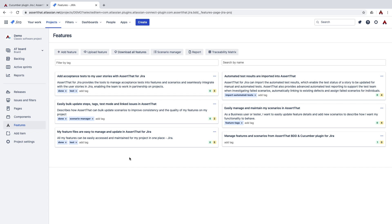To access Scenario Manager, click on the Features tab and then go to Scenario Manager.